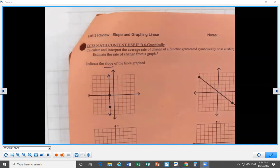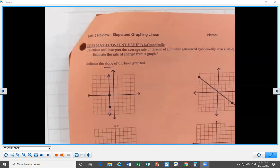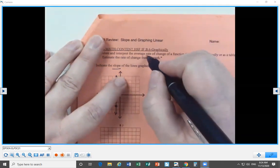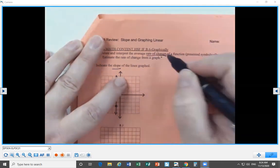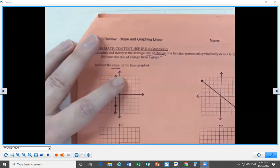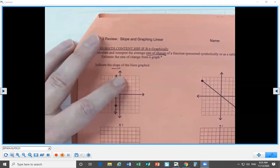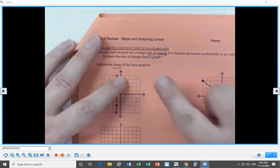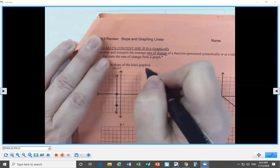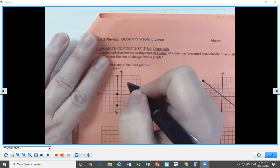We are working on our Unit 3 review: slope and graphing linear equations. Our first standard is that we will be able to calculate and interpret the rate of change — which is another word for slope — of a function over a specified interval, and estimate the change from a graph. We want to find the slope of the line indicated.